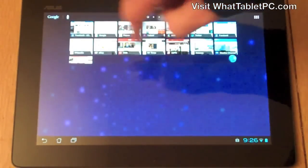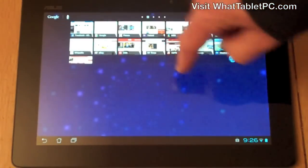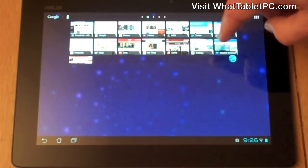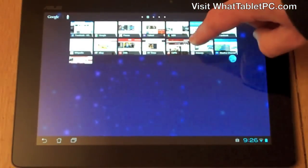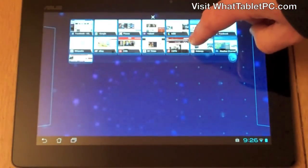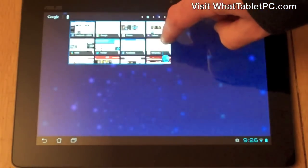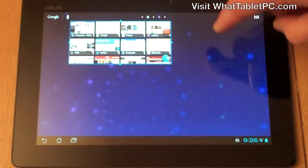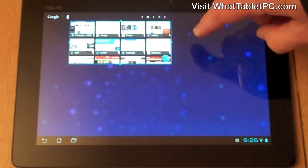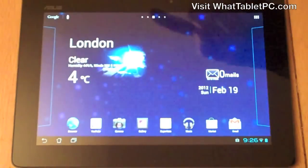You'll notice I've got a number of widgets already set up. This is a bookmarks widget and you can actually configure some of these by holding down on them to make them slightly smaller or slightly bigger — but I'll go into that in more detail in a separate video.